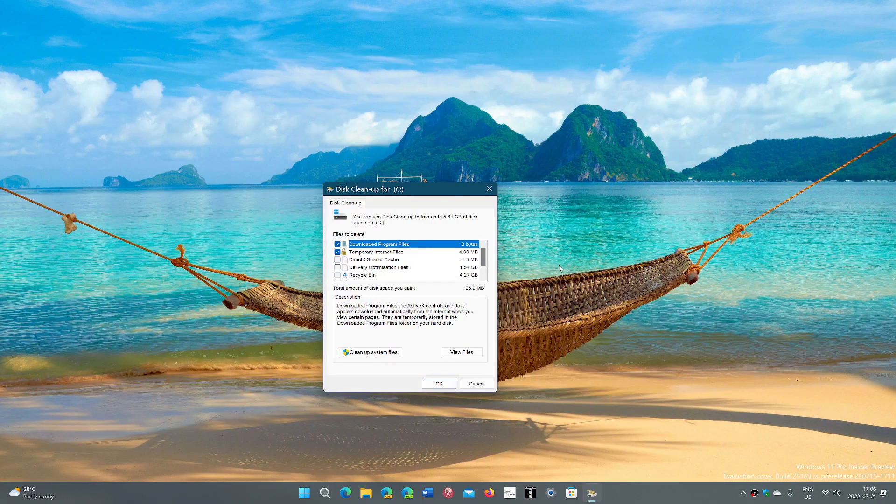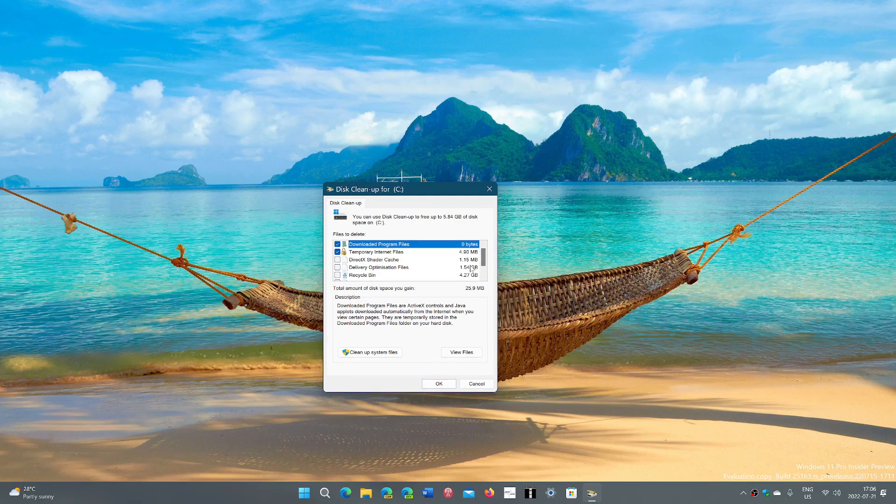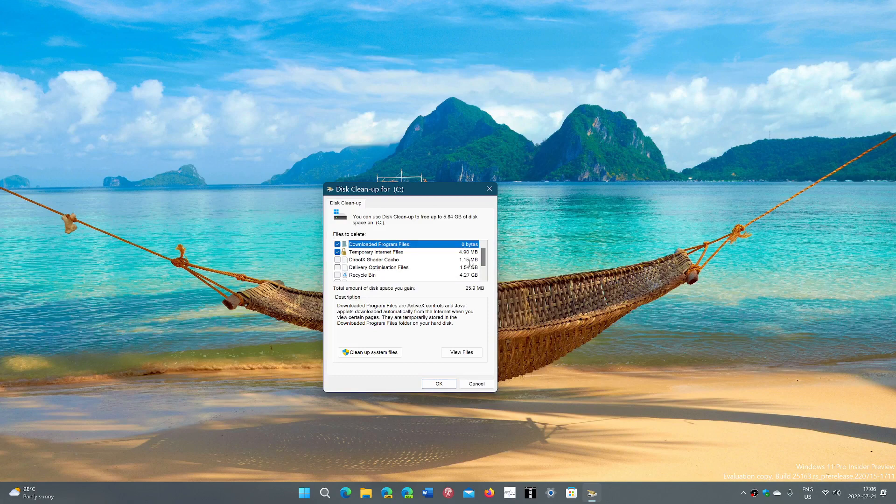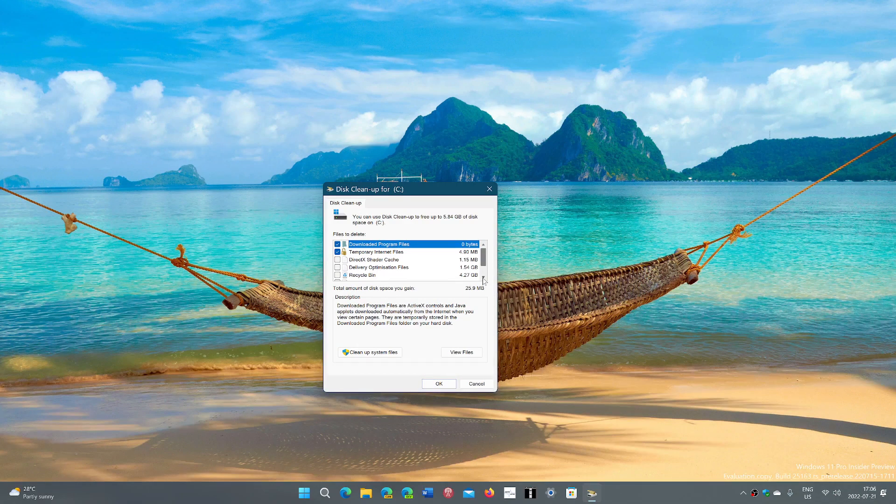So the first page will show you the cleanup files that you have as standard. Recycle Bin, I have 4 gigabytes. Direct cache has the delivery optimization files at one and a half. But there's more to that.